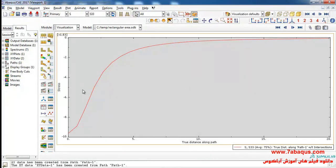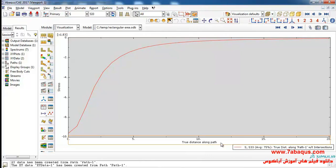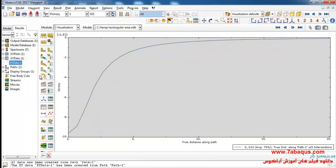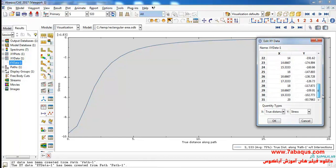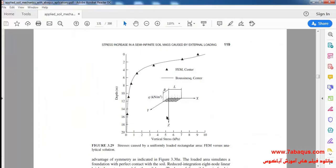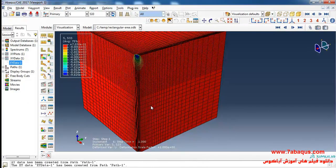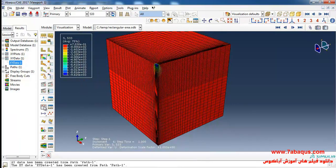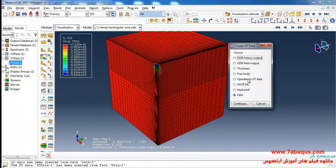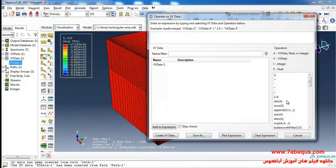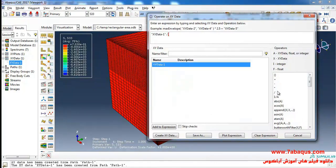As you observe, the vertical stress was drawn for different depths. The unit of stress here is Pascal, but in the diagram drawn in the book the unit is kilopascal. So we should convert the unit from Pascal to kilopascal. I'll click on Create XY Data, select Operate on XY Data, Continue, select this diagram, and divide it by 1000.